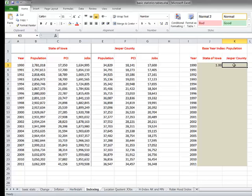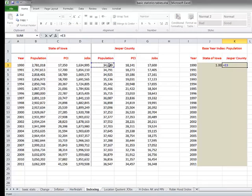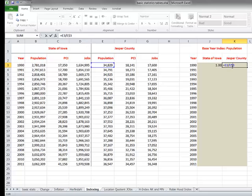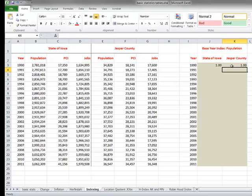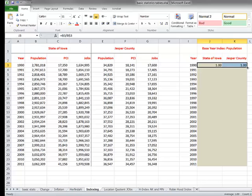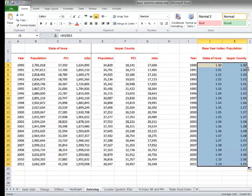I'm going to do the same thing for Jasper County. And again, we're going to do the formula. And I'm going to take Jasper County's population divided by its base year. I'm going to put a dollar sign in front of that three. And I'm going to hit return. Now I can just copy these down by double highlighting them and then double clicking on the right bottom corner. And we get our indexed value of change.